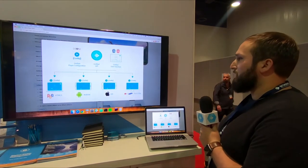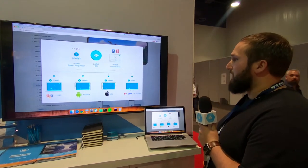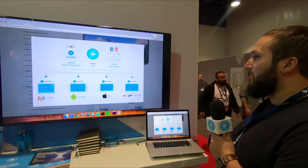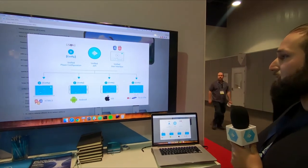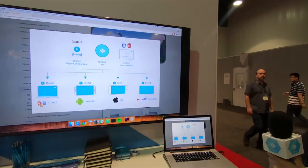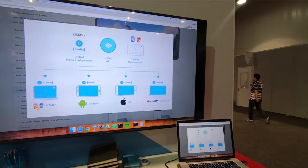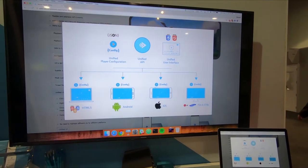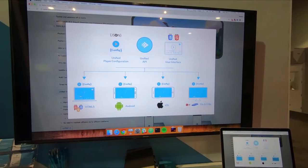Here you can see that the JSON file you provide, the API that you interact with, and the user interface is the same across HTML5, Android, iOS, or any other smart devices.